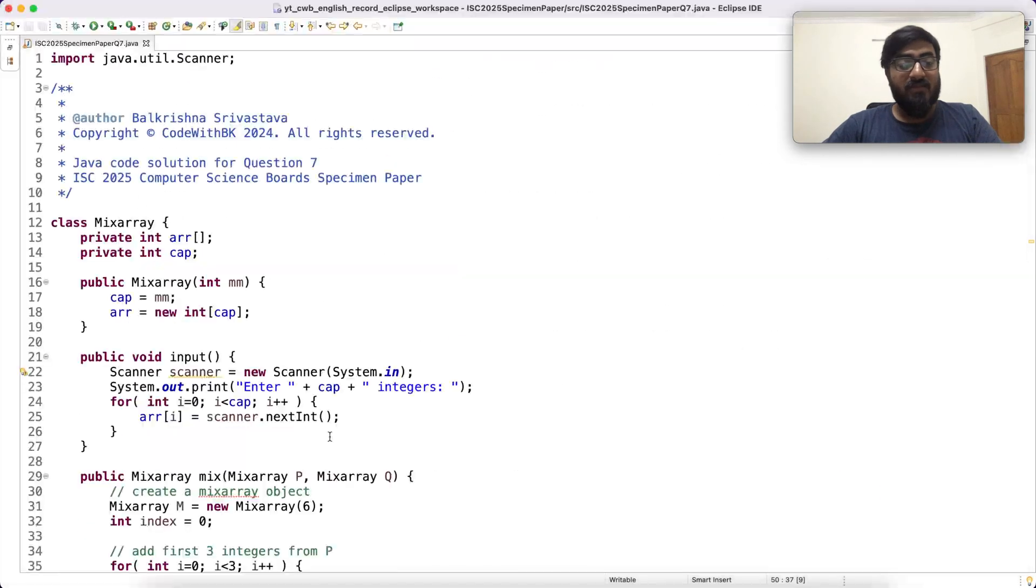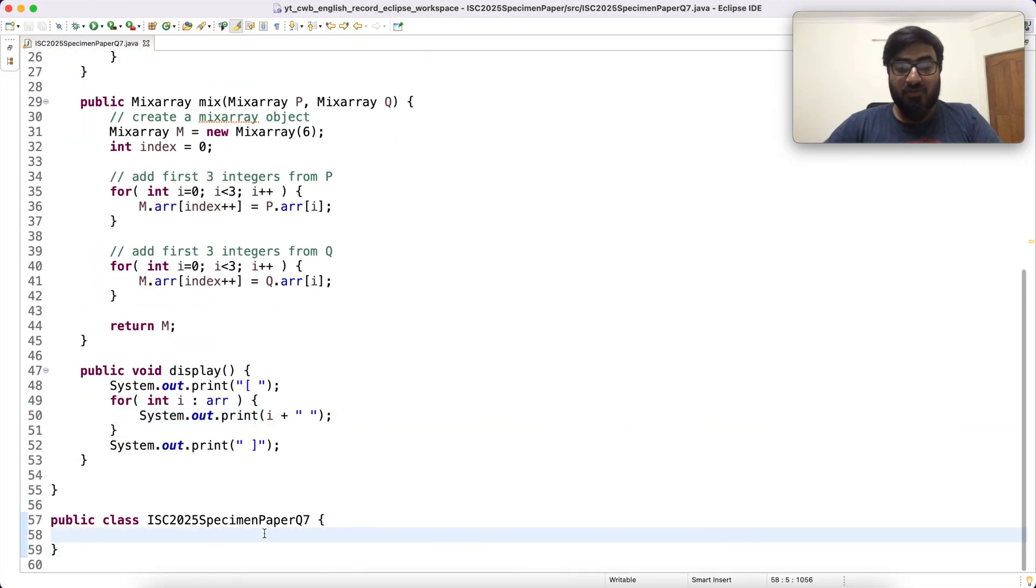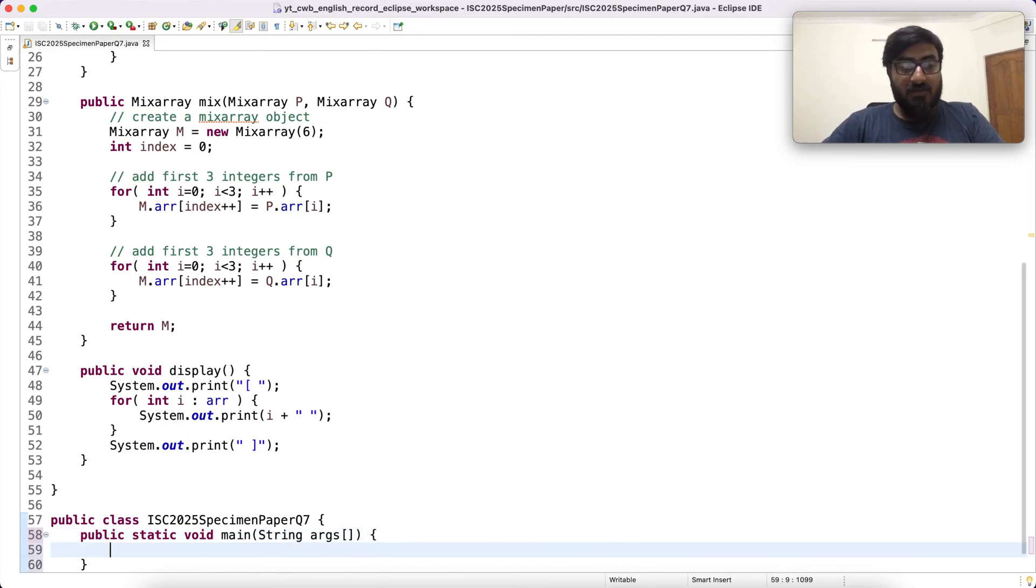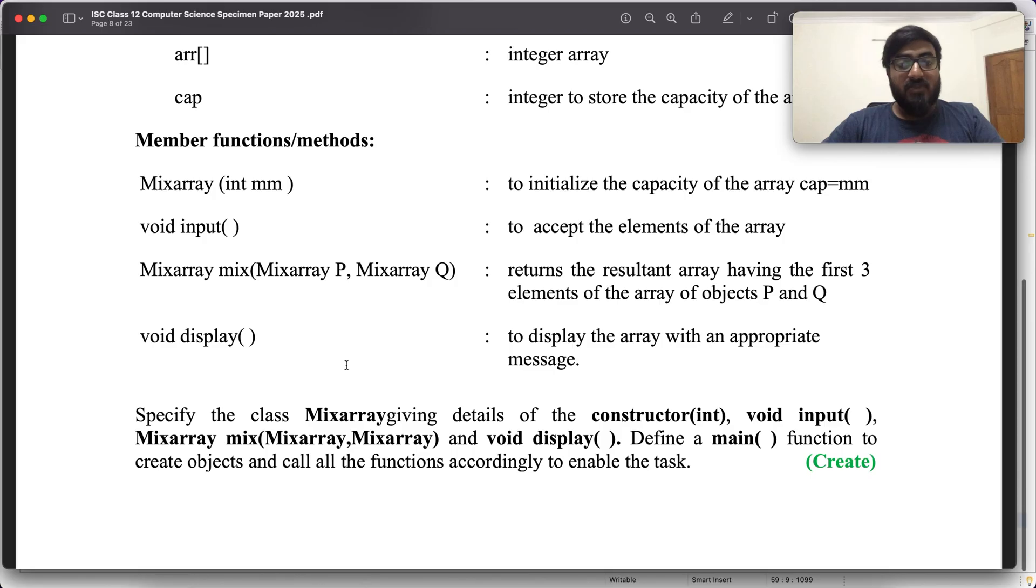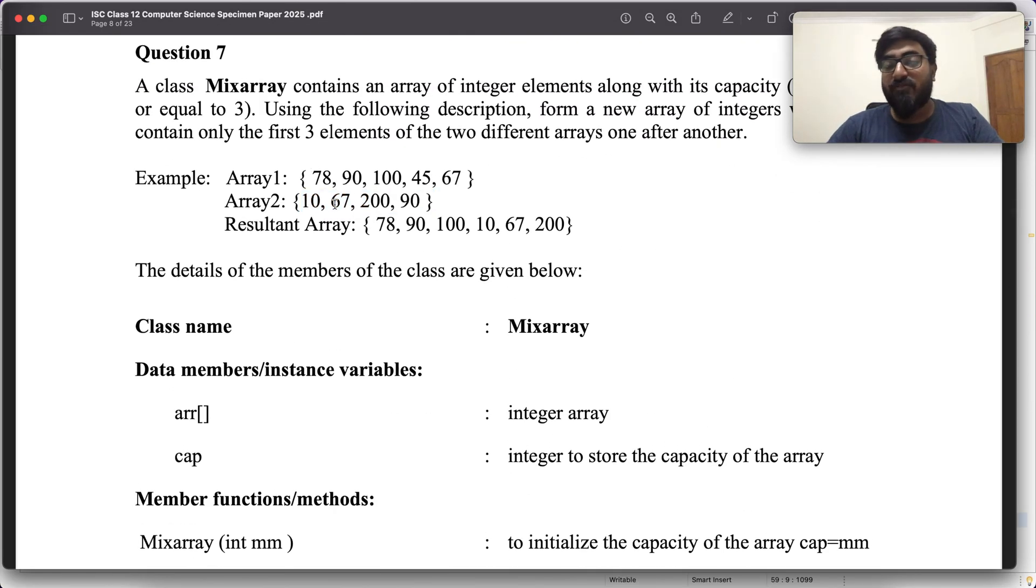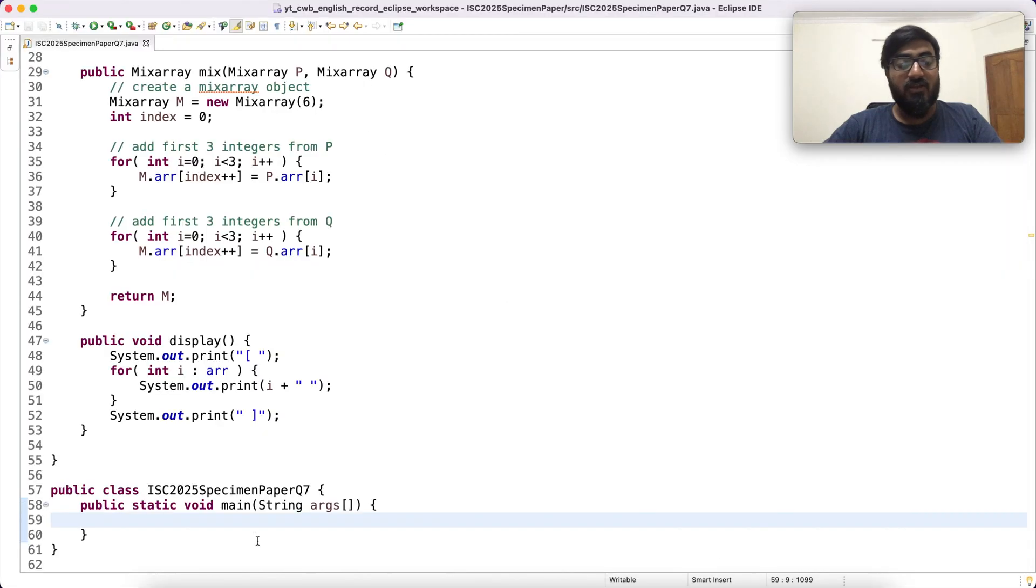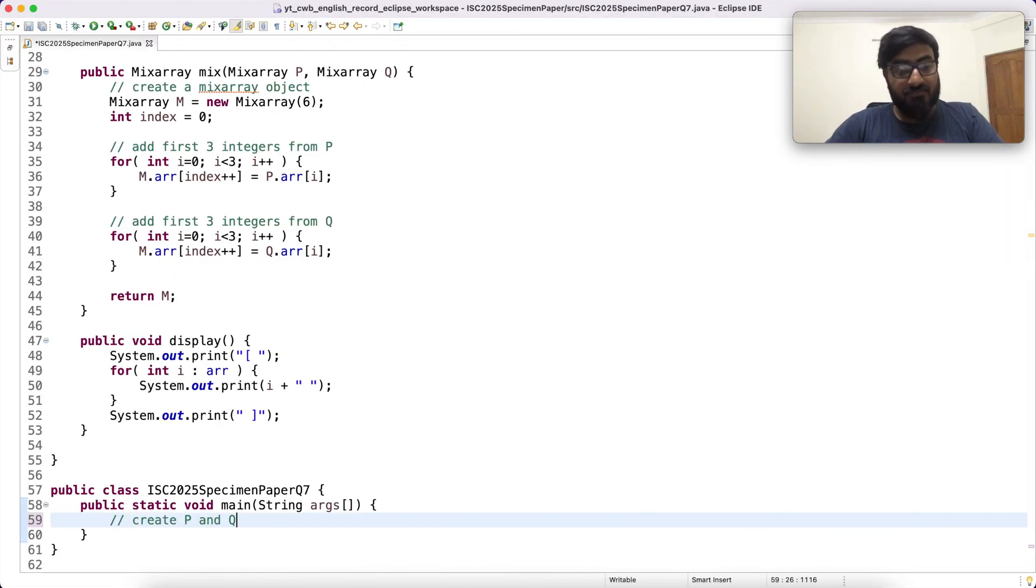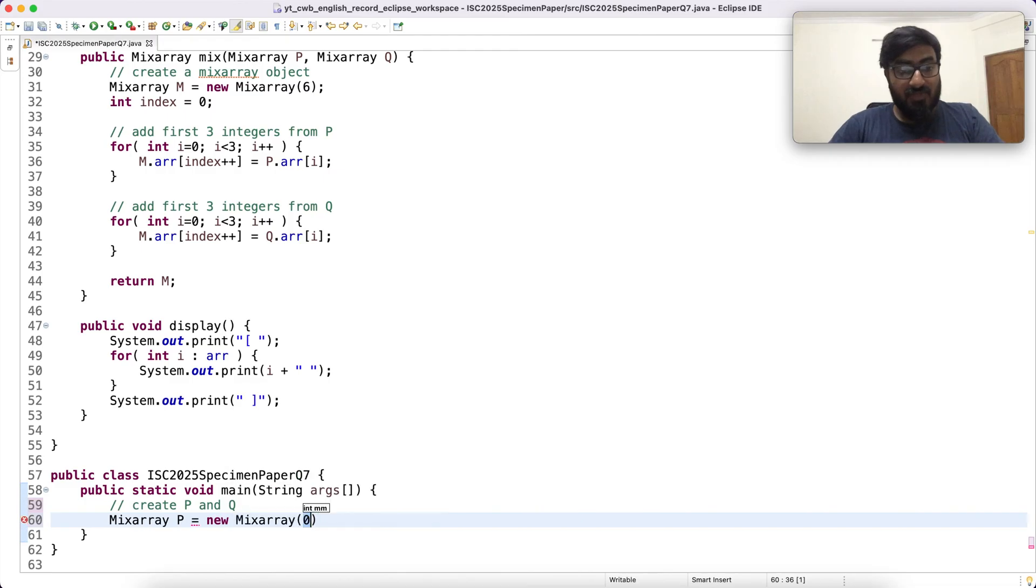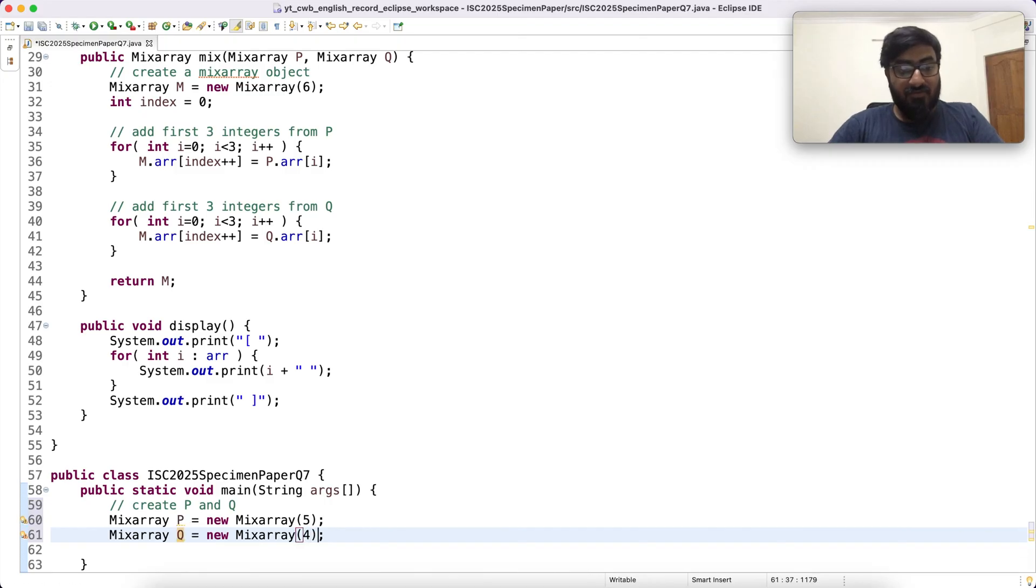We have to create objects and call methods. So the main function. Since I am going to use this very example, my size of P is going to be 5 and size of Q is going to be 4. So I am going to pass 5 in the constructor of P and 4 in the constructor of Q. Mix array P equals new mix array 5 and similarly mix array Q equals new mix array 4.